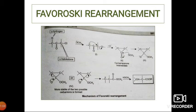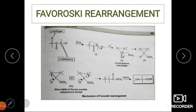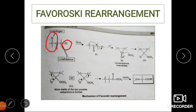The substrate is an alpha-halo ketone. The key criteria is that an alpha hydrogen must be present away from the halogen — only then can the rearrangement take place. This is the first criteria.